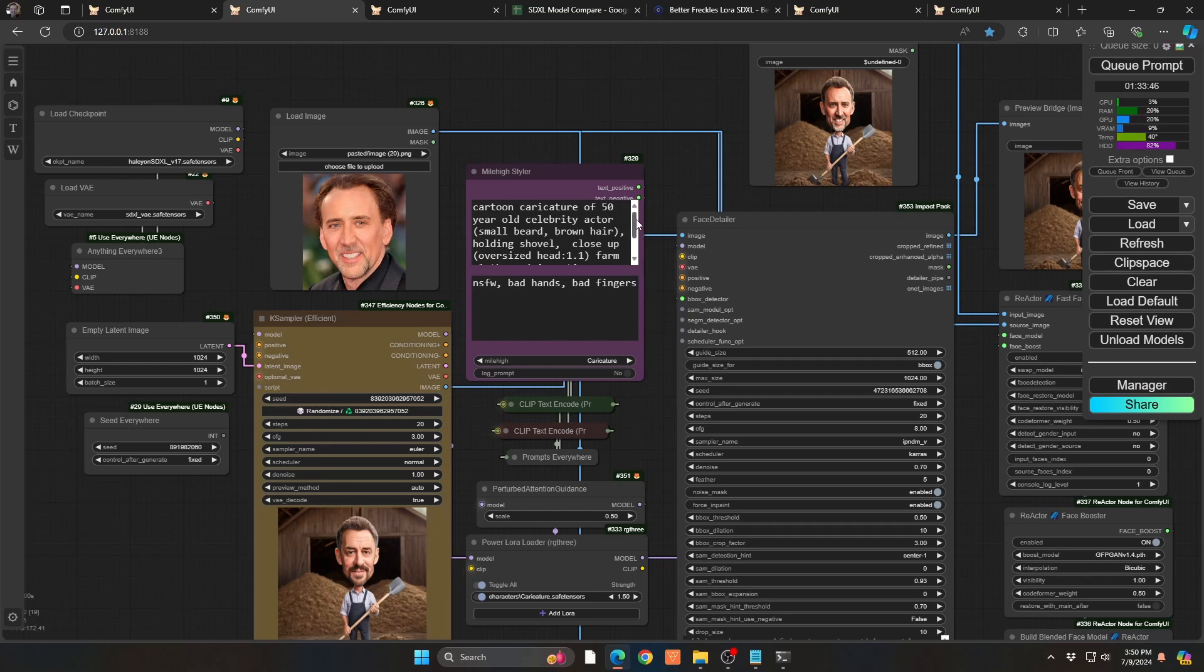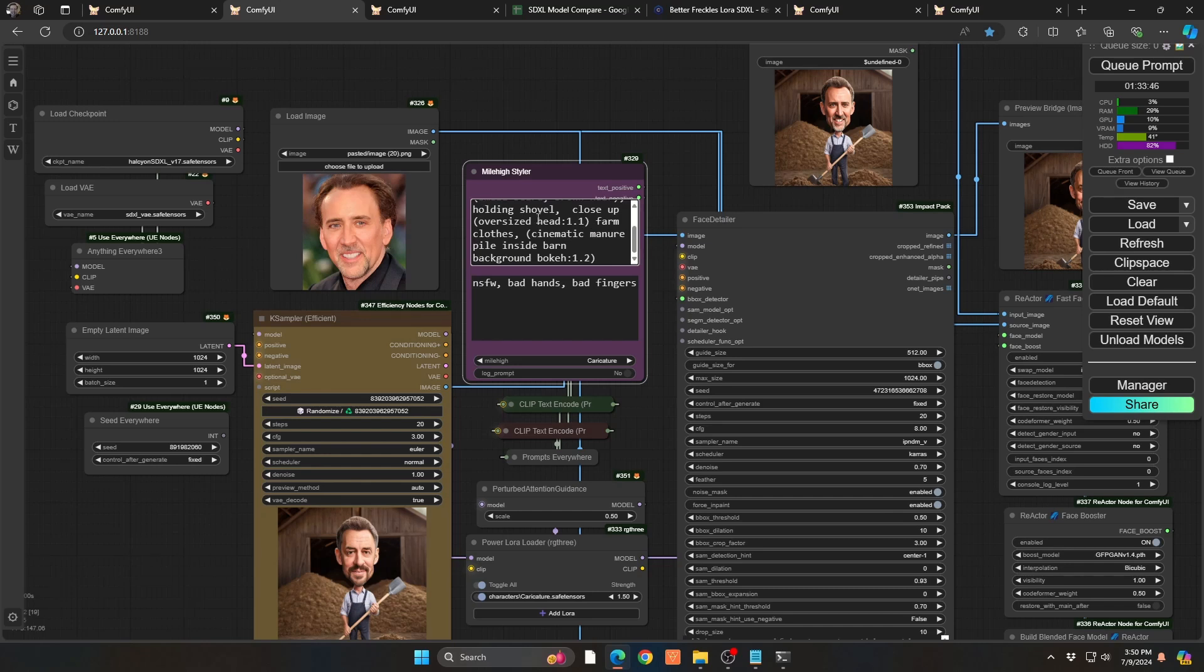So in this case, I have a caricature of a 50-year-old person, small beard, write some basic descriptors, holding a shovel, close-up, oversized head is important, so it kind of gives it that bulbous sort of look. You don't have to, you can play with this however you want. Some clothes, some background, etc.